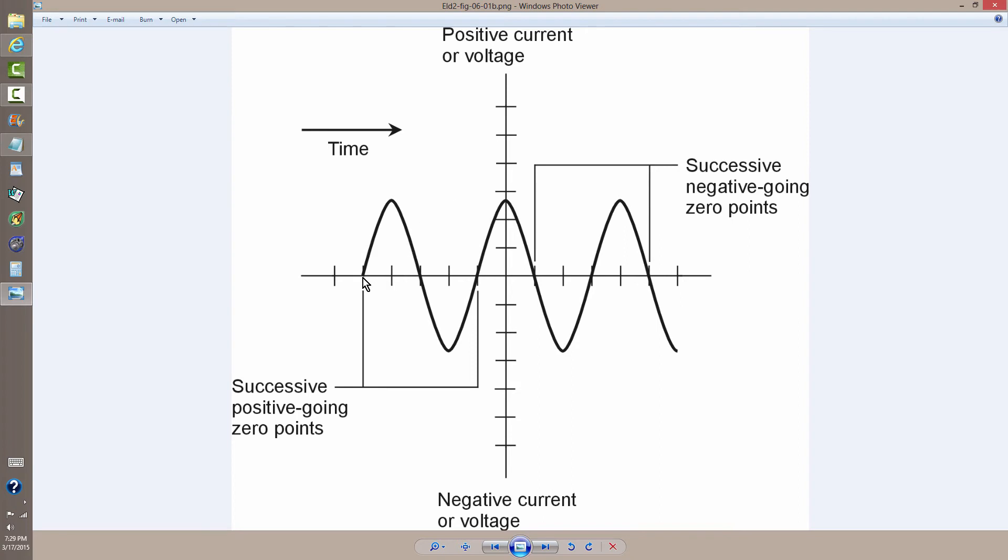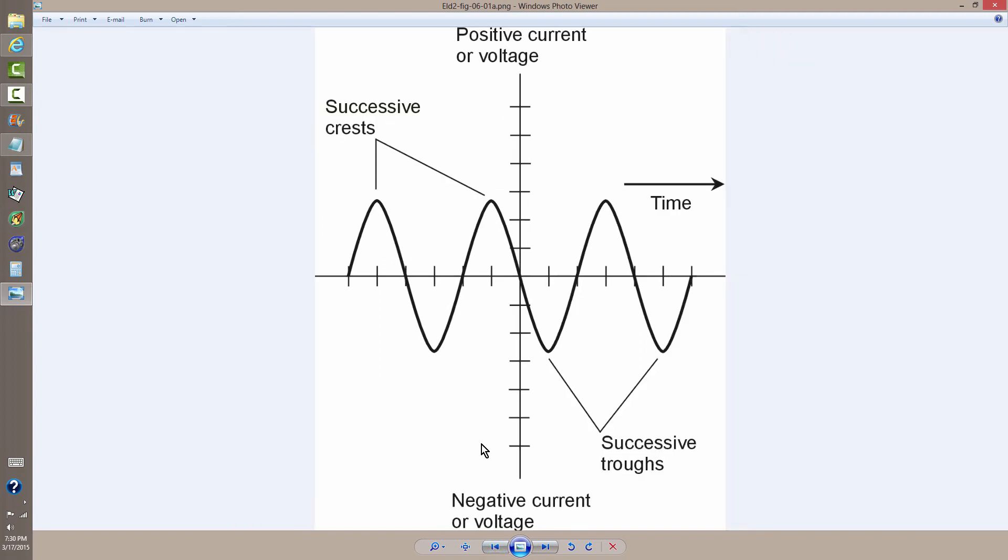crosses the zero point, in which case we have to revert to this definition or this definition.